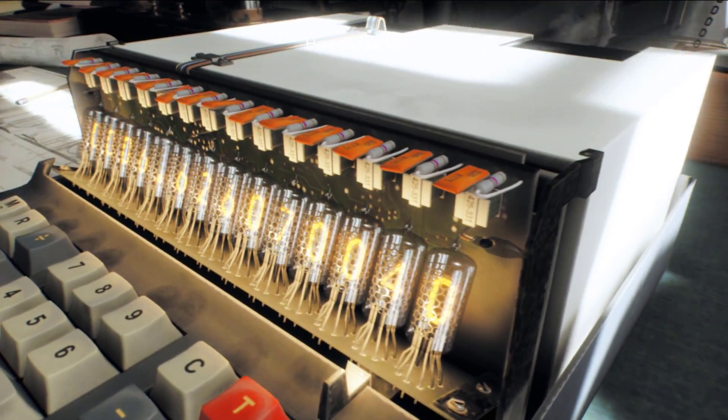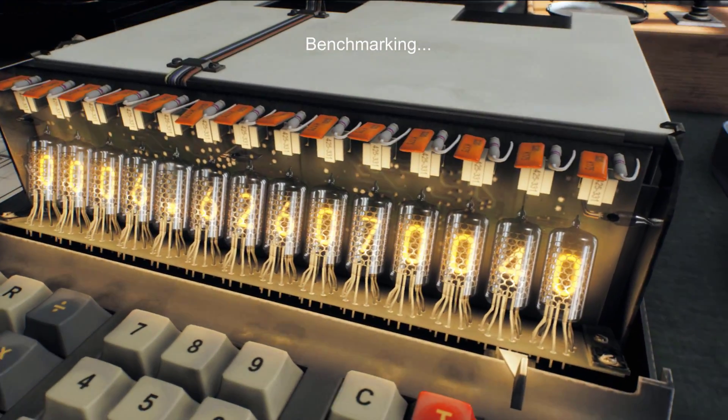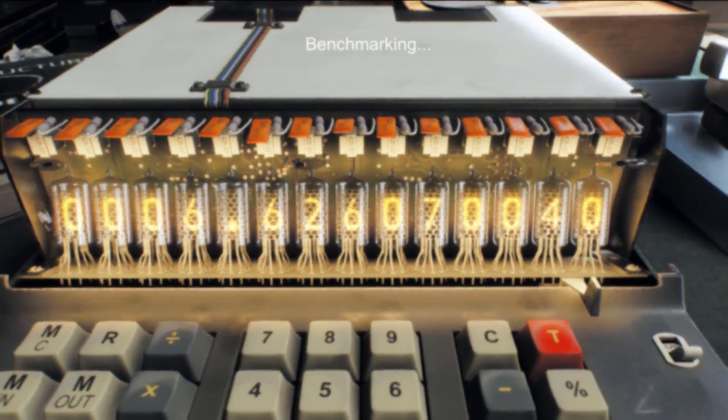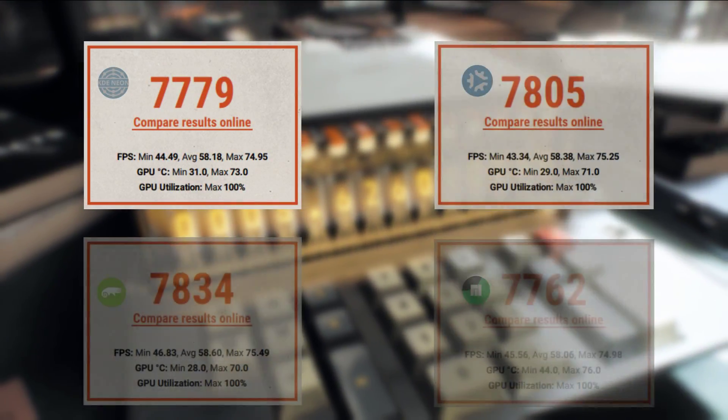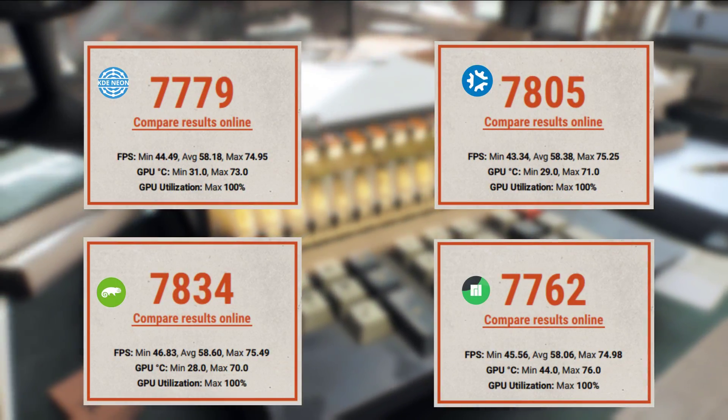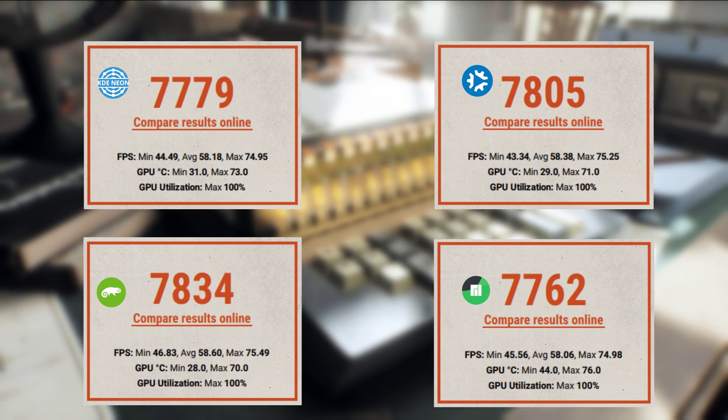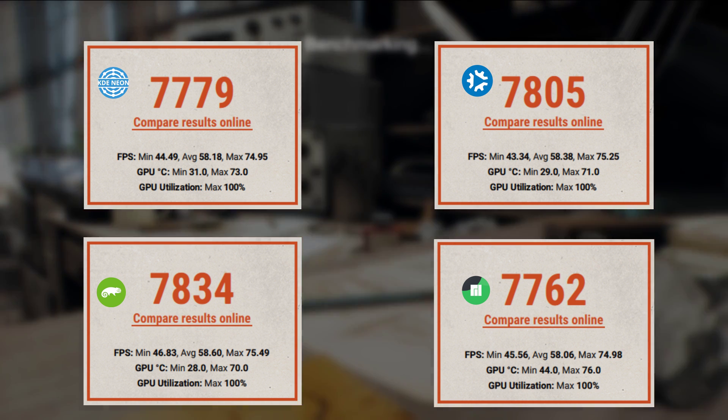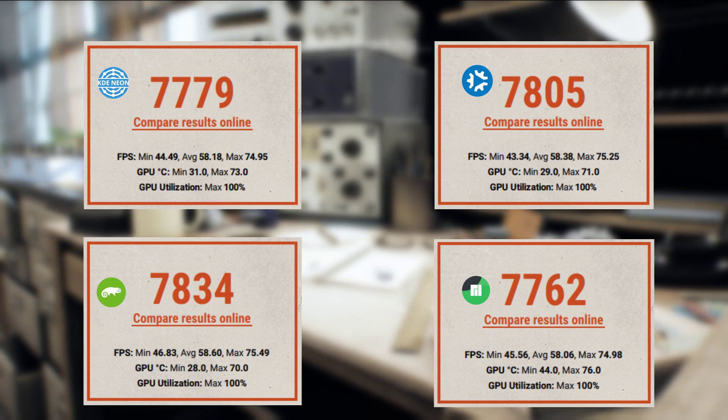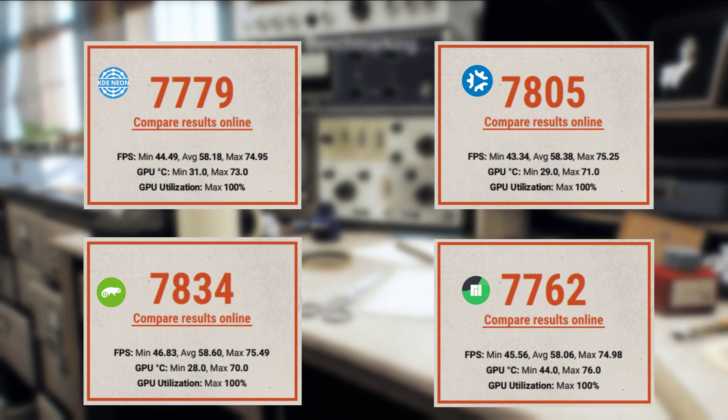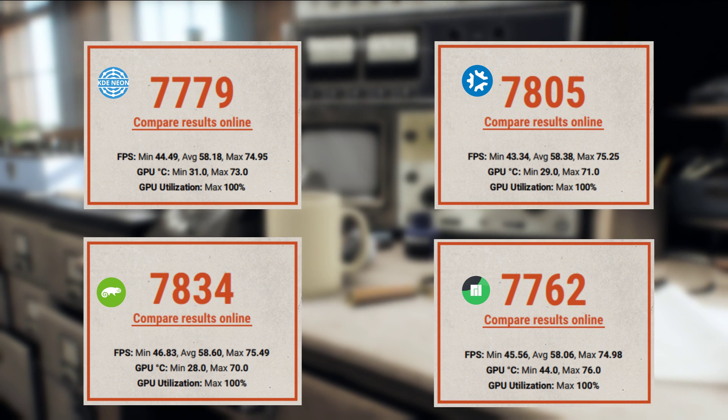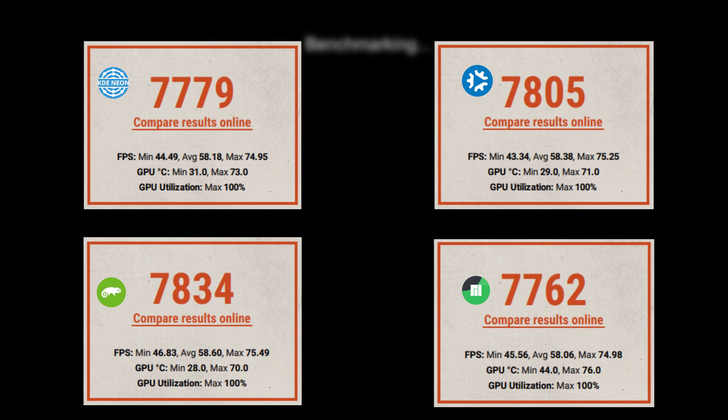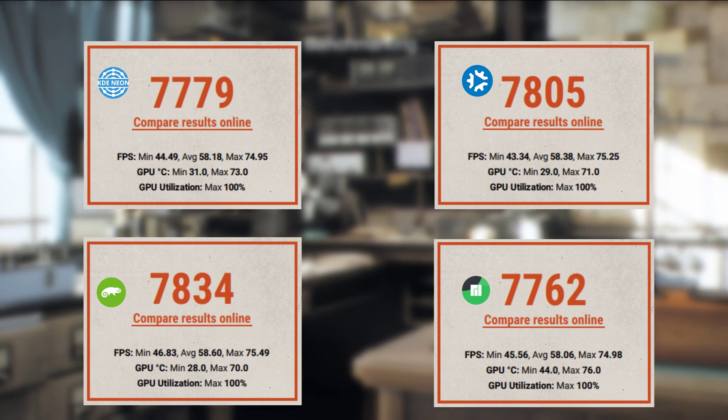After this, we dived a little bit deeper into the graphics performance, and ran the Superposition benchmarking tool on the desktop at a medium preset. Across the board, they had a very comparable performance with each distribution, sitting at an average frames per second of right about 58. Now, taking everything into consideration, and the scores that Superposition gives us, we can see that OpenSUSE had the best overall performance, followed by Kubuntu.